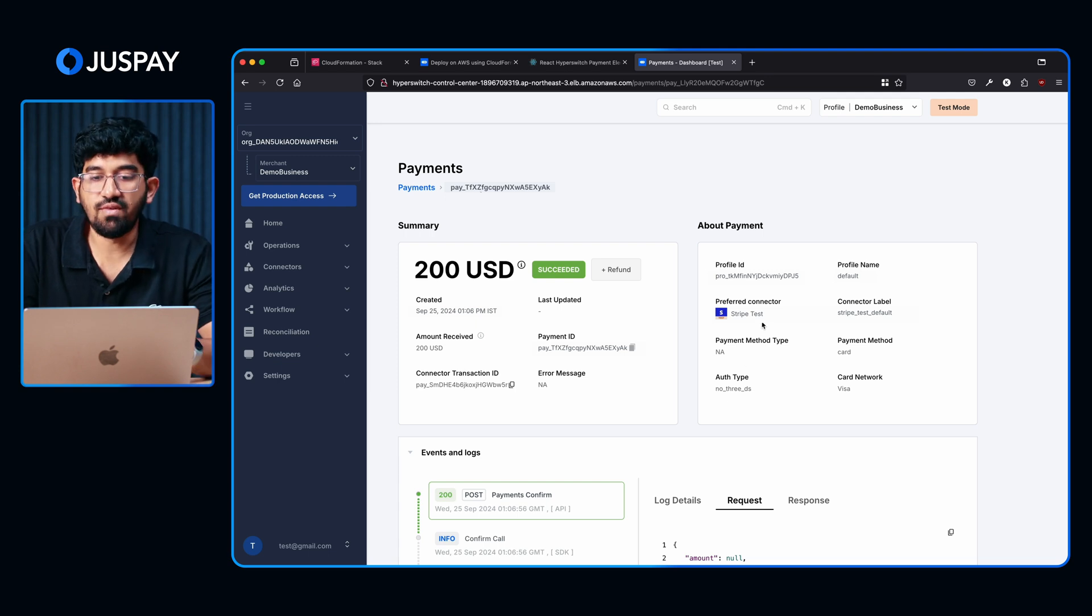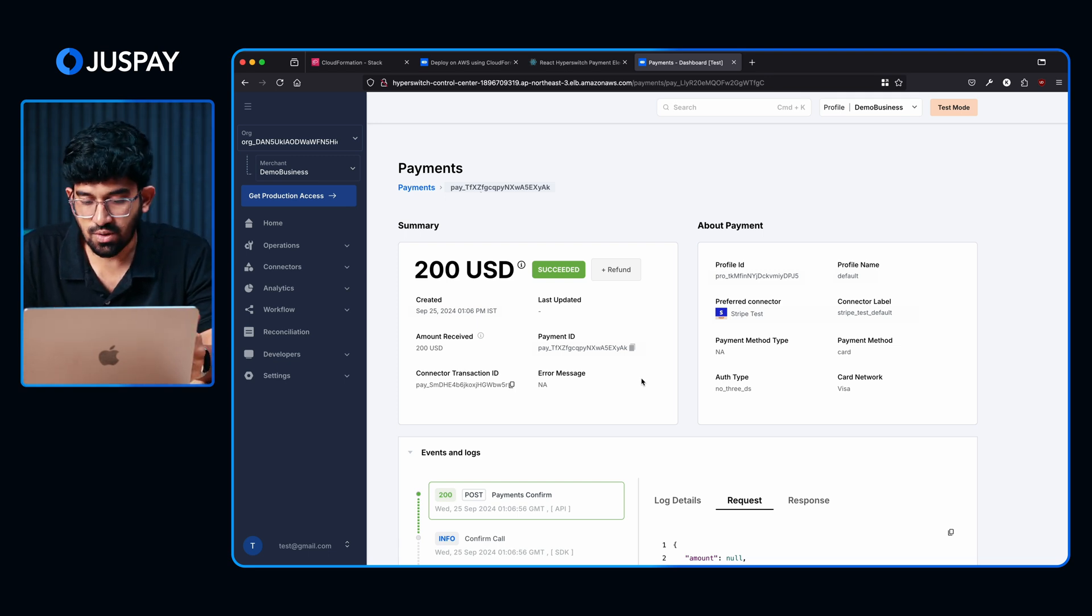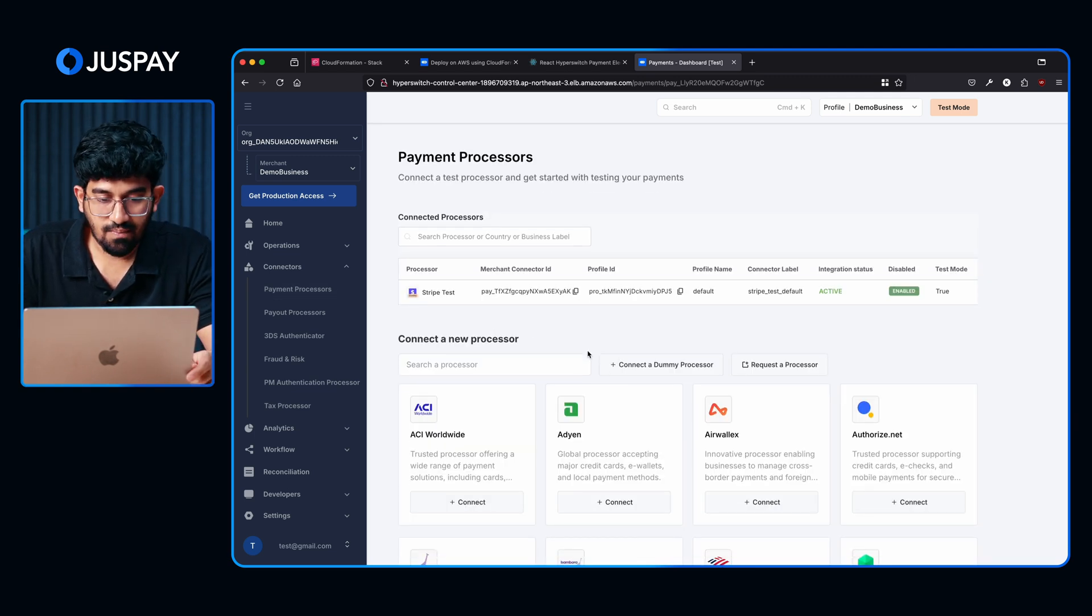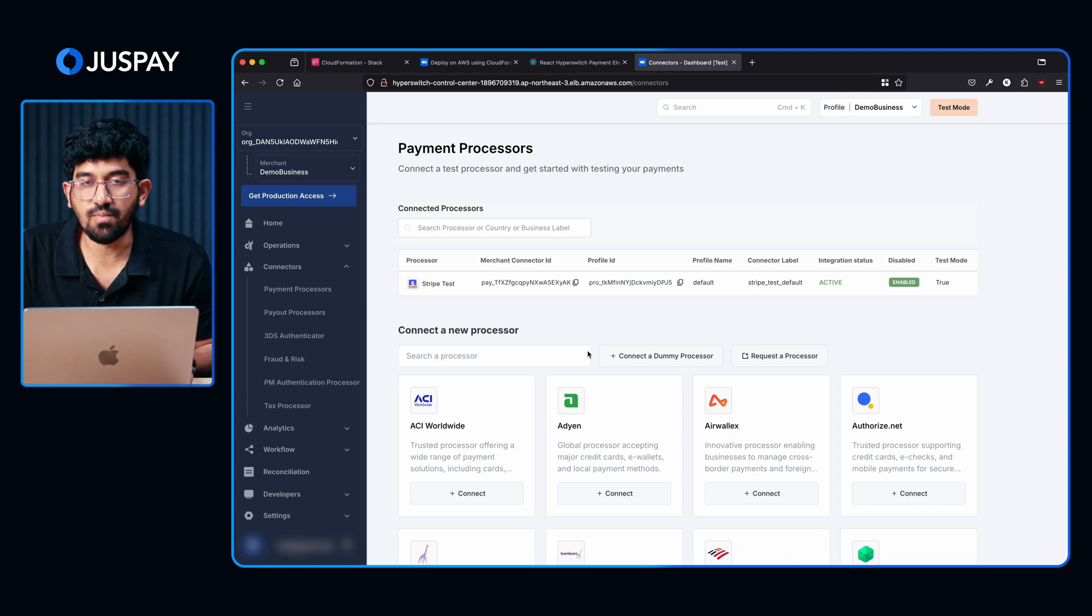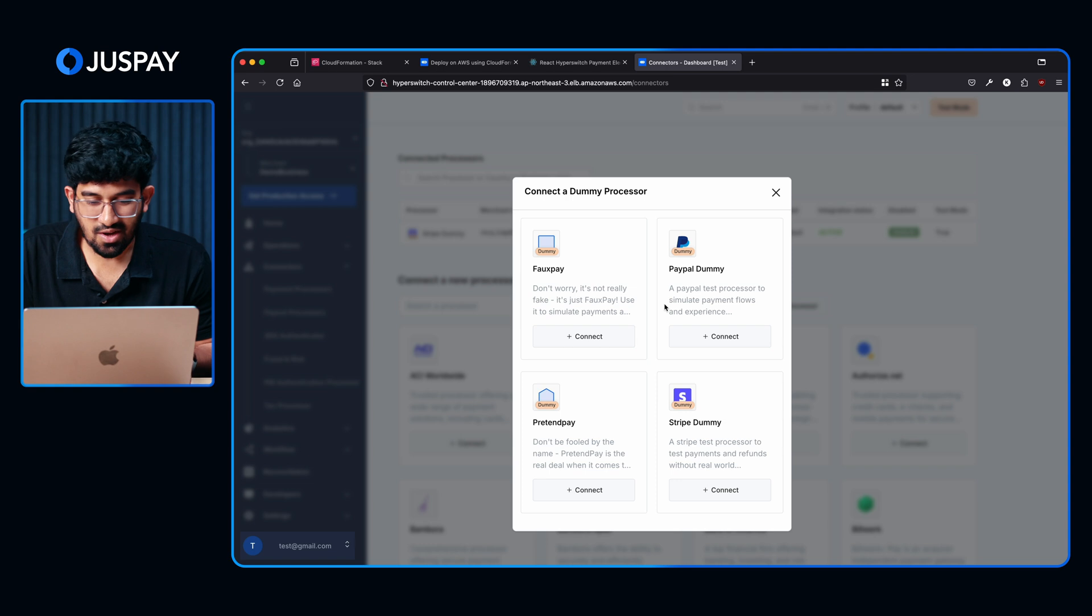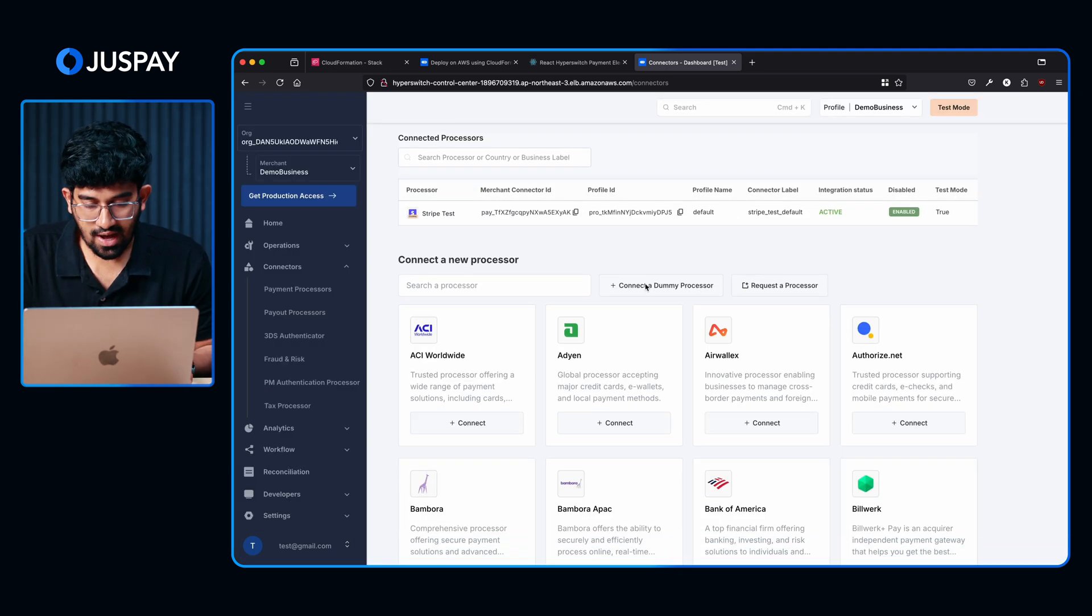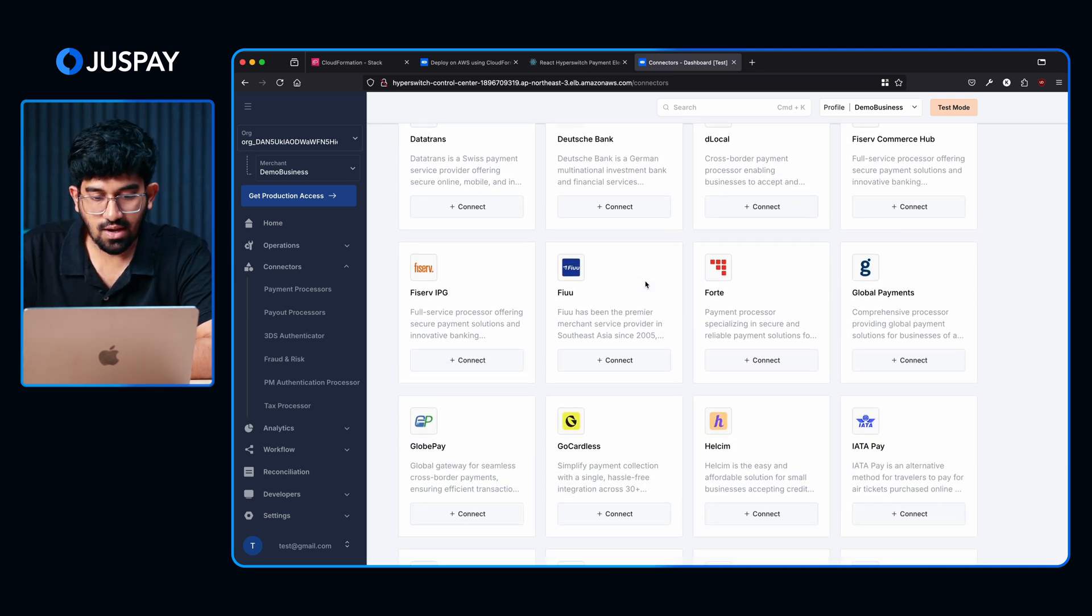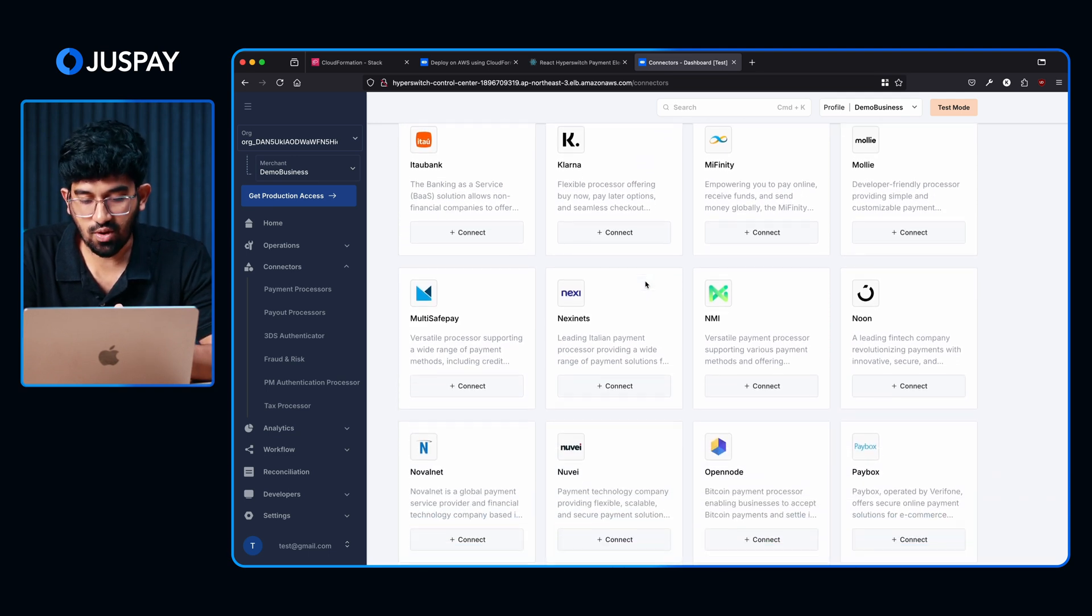For this demo, we had actually connected a Stripe test account. This is a mock processor that we have along with the demo setup. It was pre-configured and hence we were able to do a transaction using that. This is the payment processes tab. As you can see here, we have the mock connector that we had just used. This was configured by default during the deployment. We also have four mock connectors that you can use and test different payment methods. Below you have the actual list of processors that we have in our suite. You can configure your own sandbox credentials if you have and try out any of these processors.